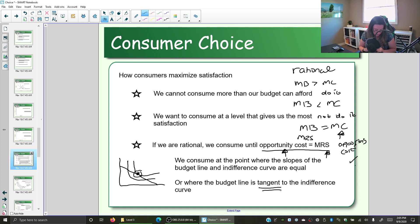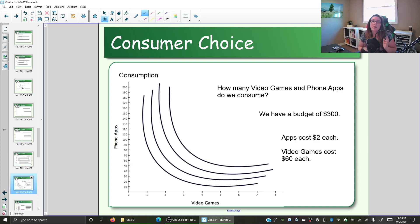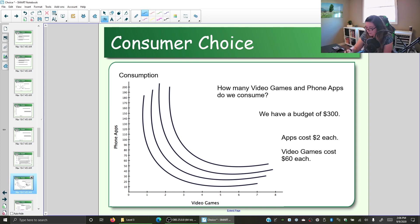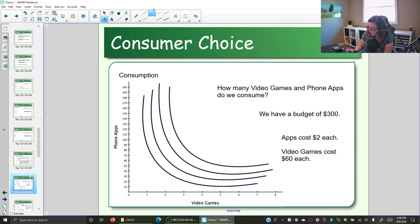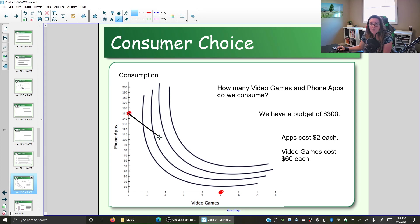Let's look at our examples. Assume these are the indifference curves for how much you prefer and value video games and apps. Our indifference curves are downward sloping, convex, and do not intersect. Higher indifference curves indicate higher happiness. Now let's add the budget line. Assume we have $300: phone apps cost $2 and video games cost $60. If we spend all $300 on video games we can afford 5; if we spend all $300 on apps we can afford 150. I'll connect those points to draw the budget line.